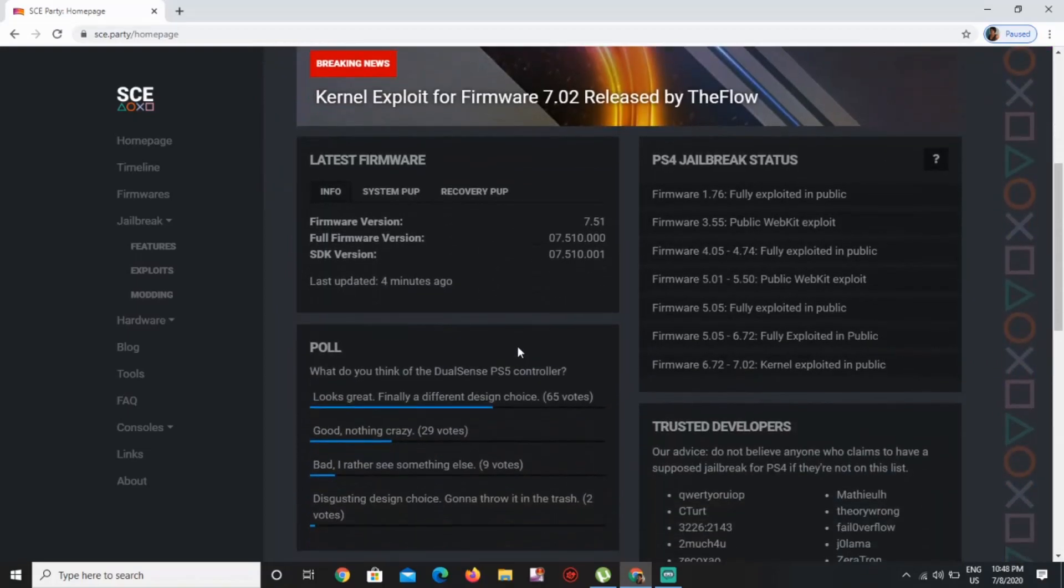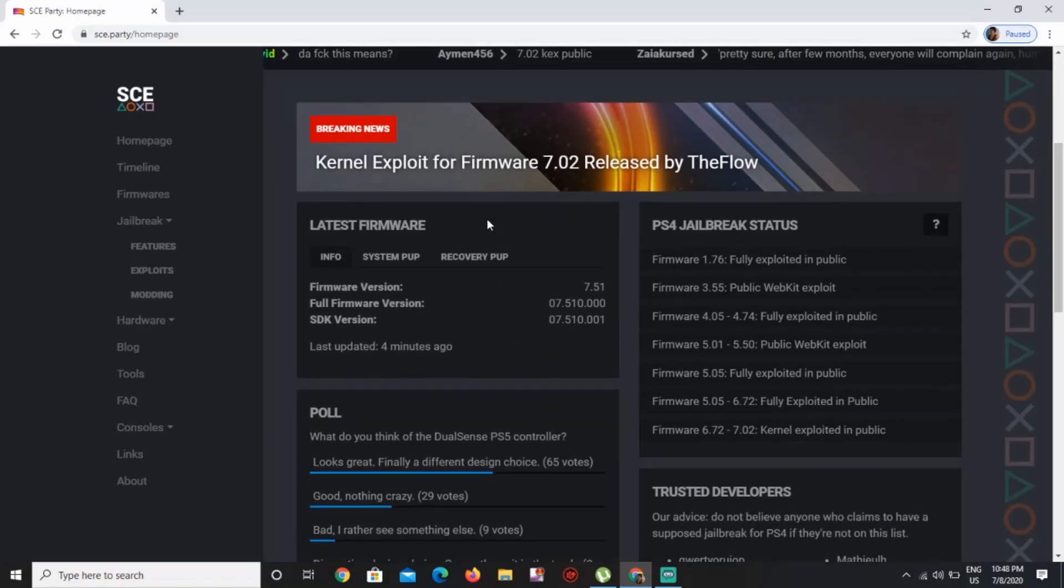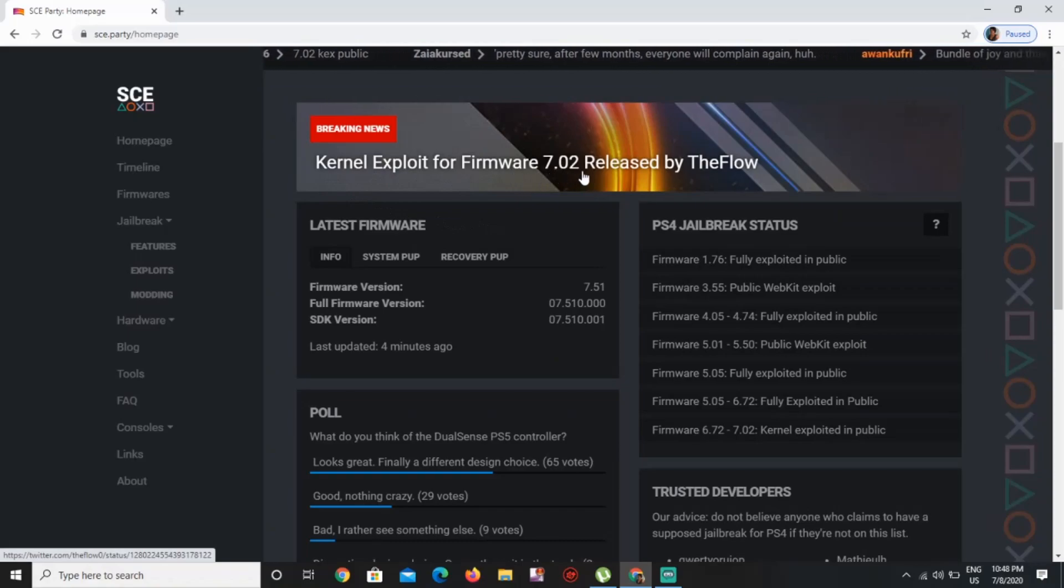So we finally upgraded from the 5.05, as you can see right here. Let's start from the top - kernel exploit for firmware 7.02 is released by TheFlow.